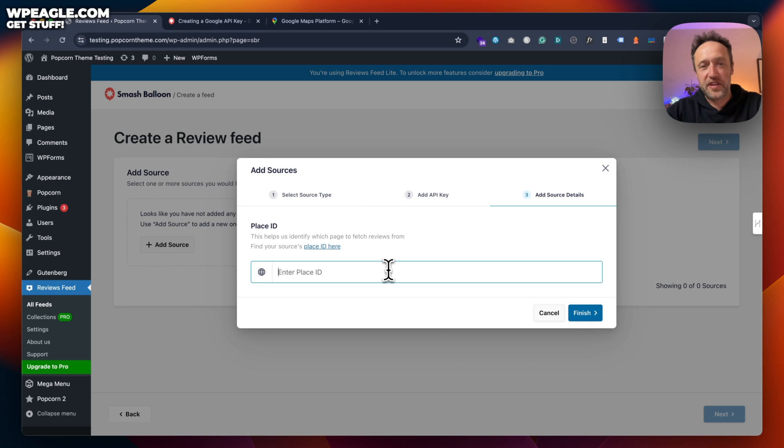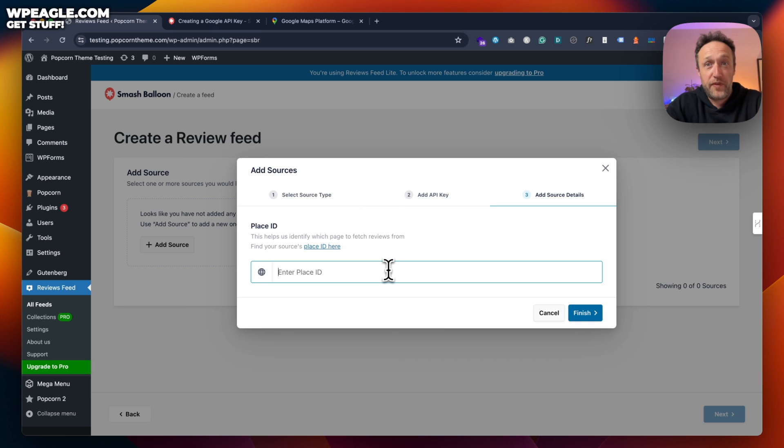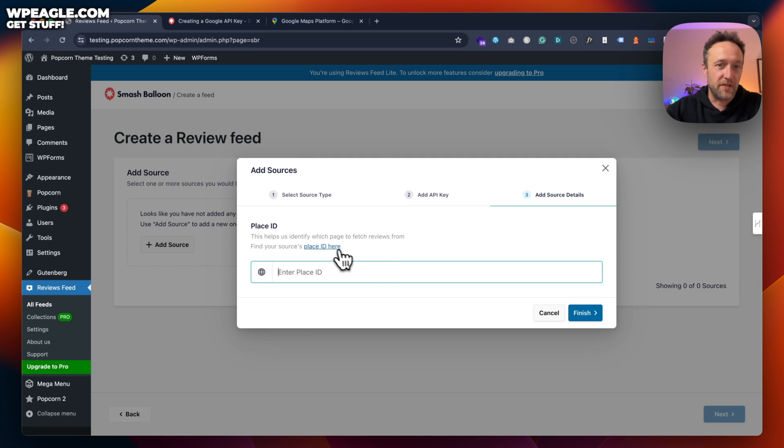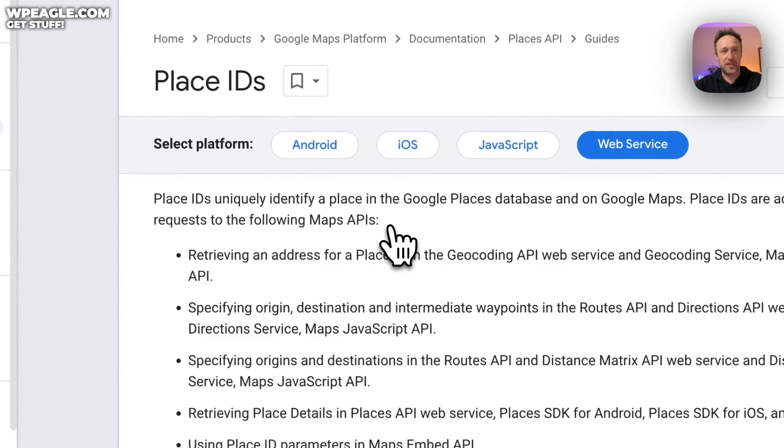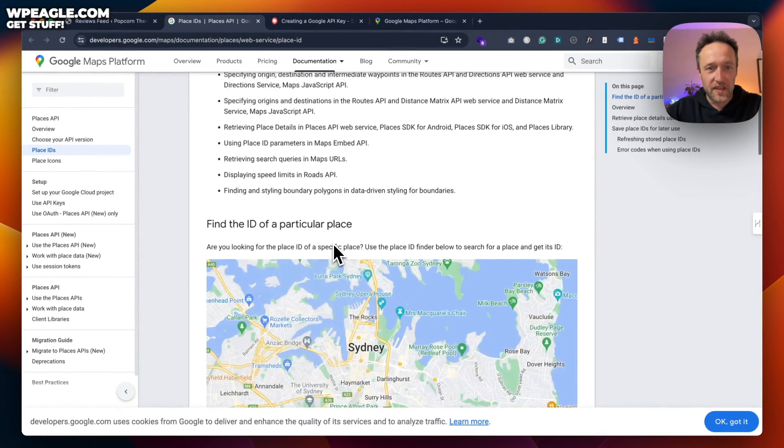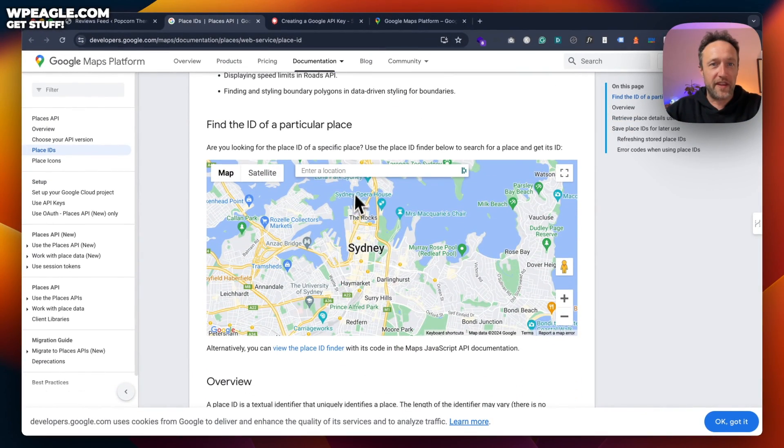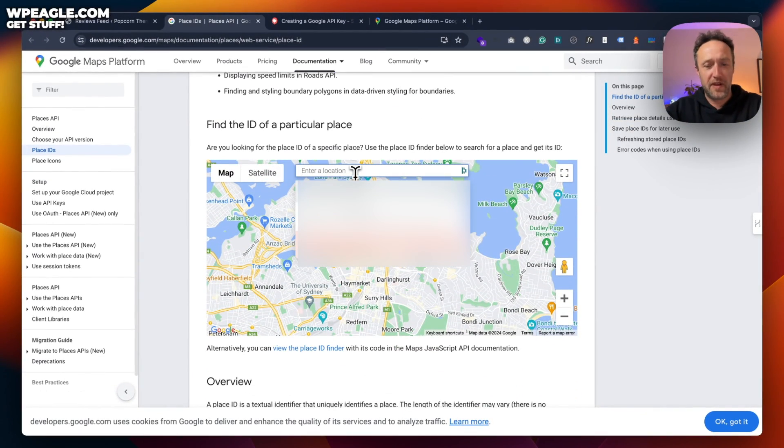And then the final step is to add the place ID. So this is where you want to pull the reviews from, what the reviews are about, the business, the place, whatever. So if we click on this little link to find our sources, place ID, scroll down and then find somewhere.